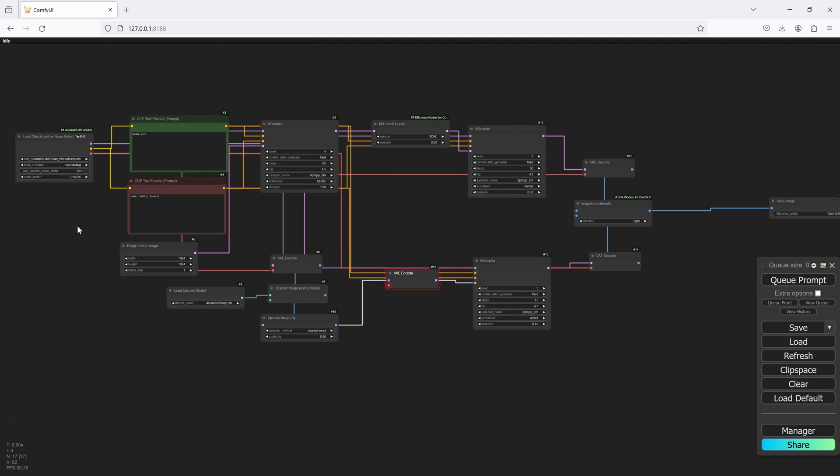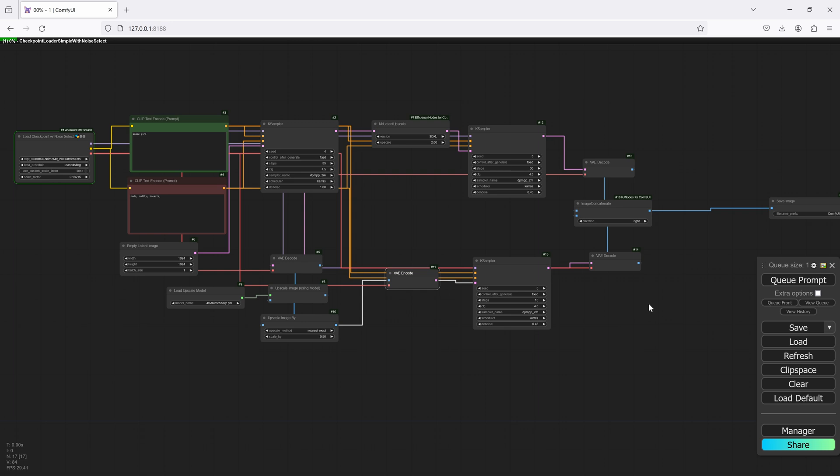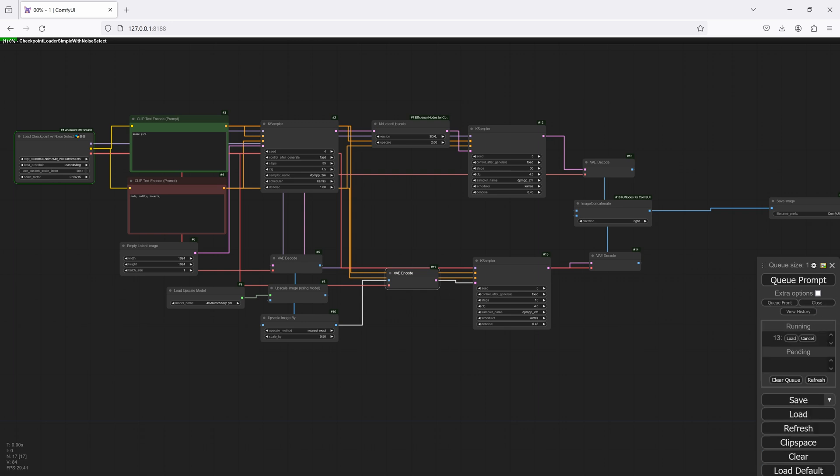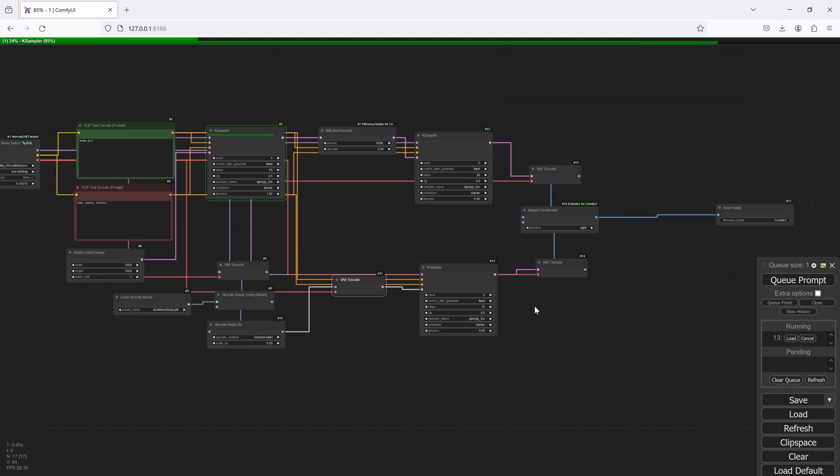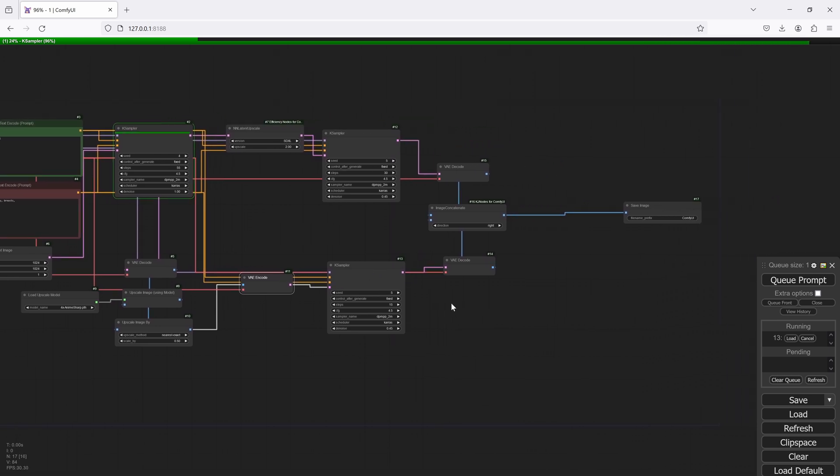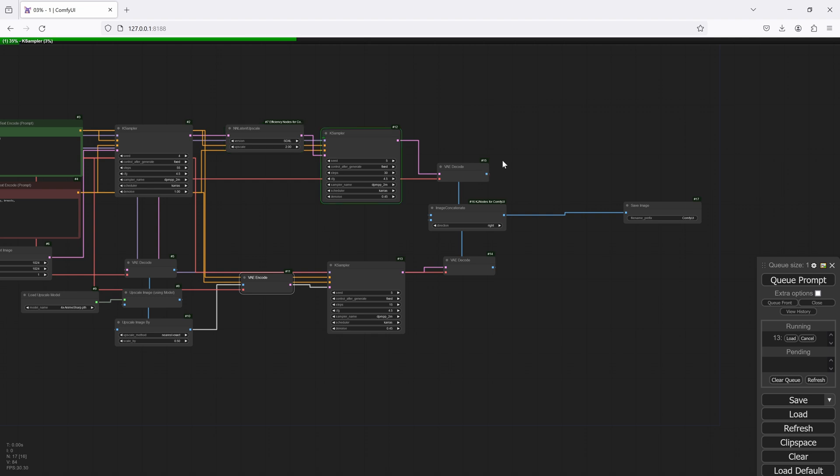And just before I do that, I just remembered I have to connect this VAE as well. And let's do that. Now it'll take a moment to first load everything. But since we're going with SDXL, it's pretty quick. And you'll see that it'll actually go through this version first, and then it'll go through this one.